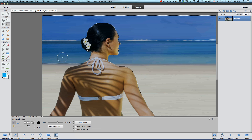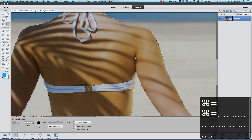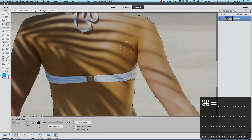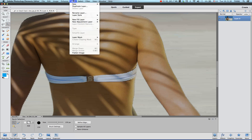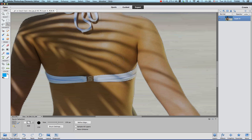Don't worry about the inside of this area — we're going to fix it, and I'll be showing you a very cool trick for how to fix that. For now we're going to just select, and then we're going to inverse it: go to Select and then Inverse, or you can just hit Ctrl+Shift+I on Windows and Command+Shift+I on Mac.